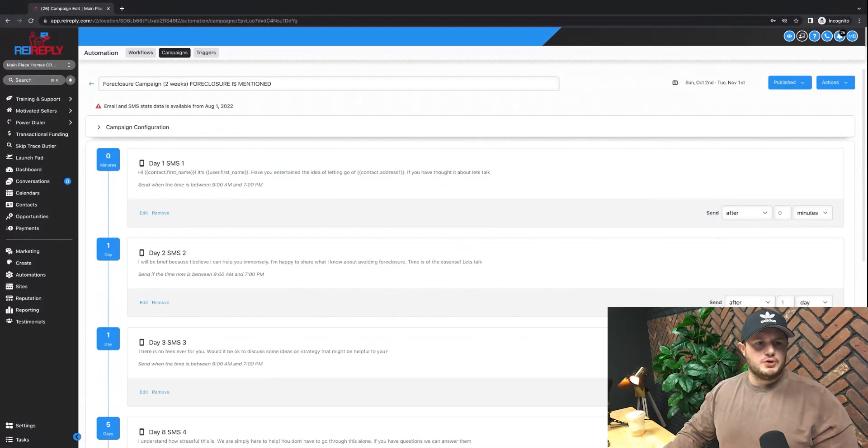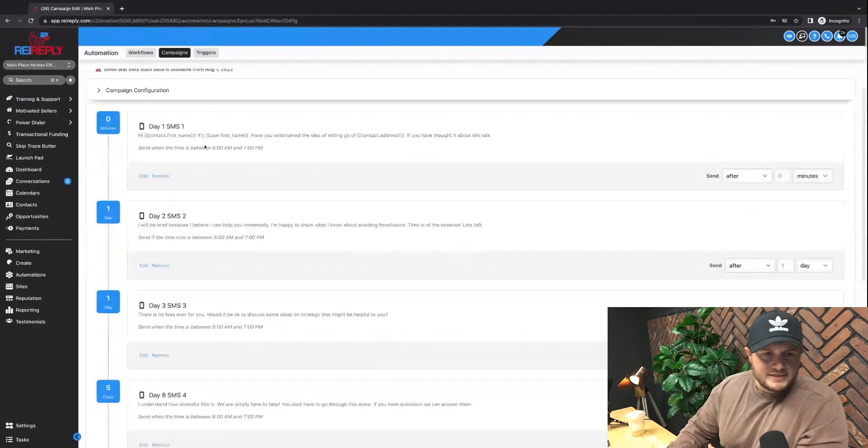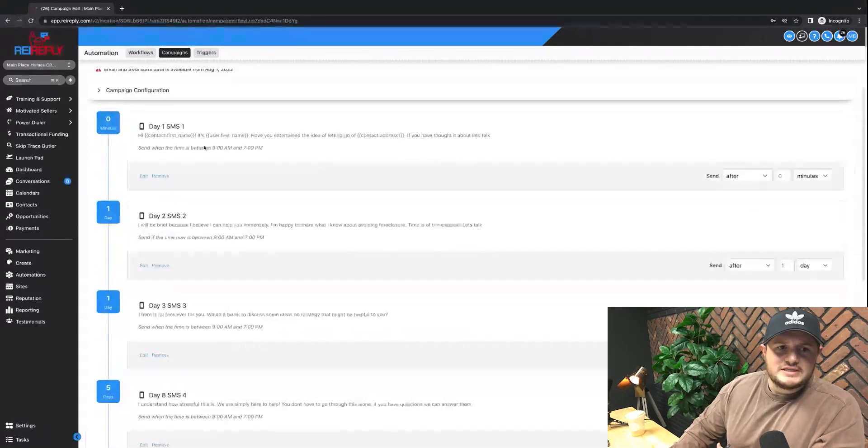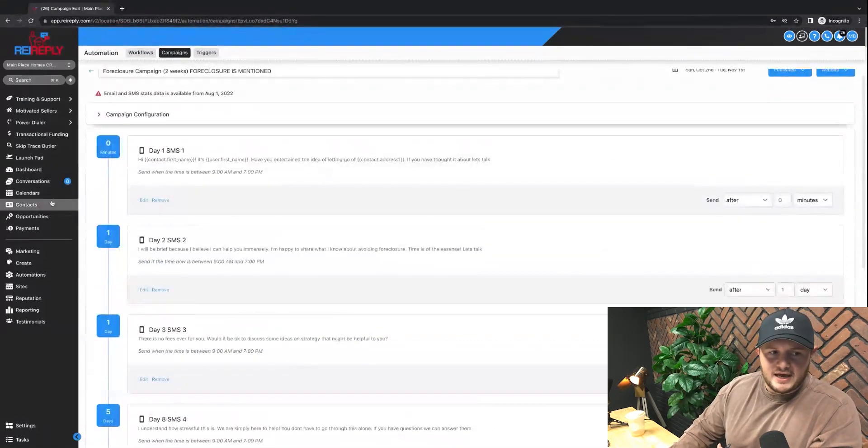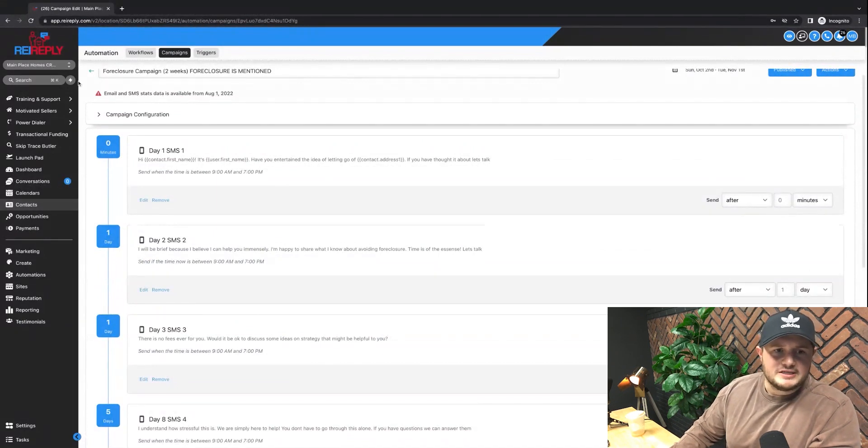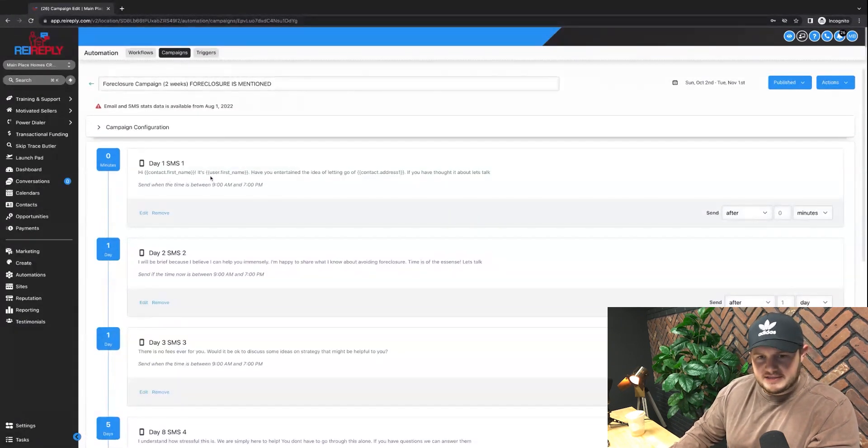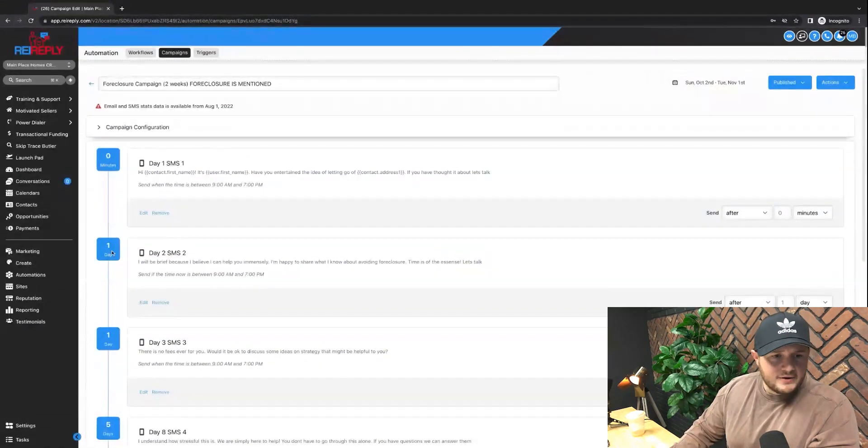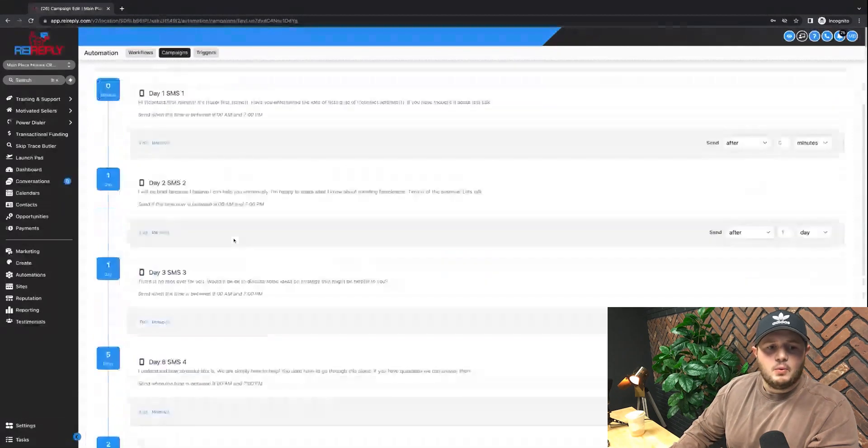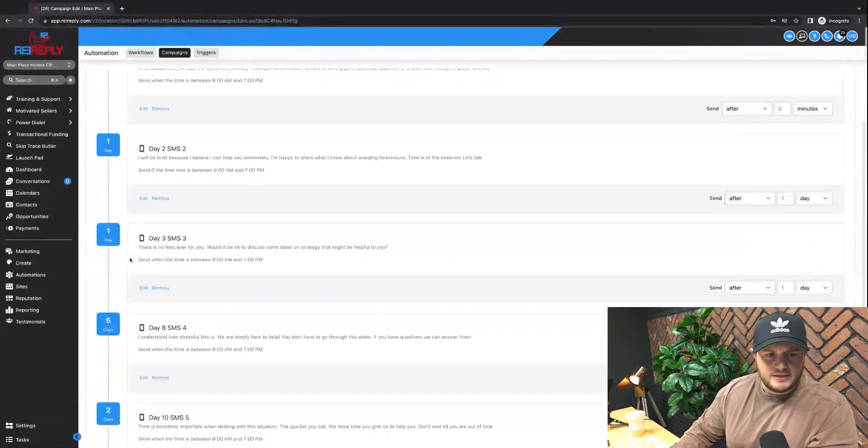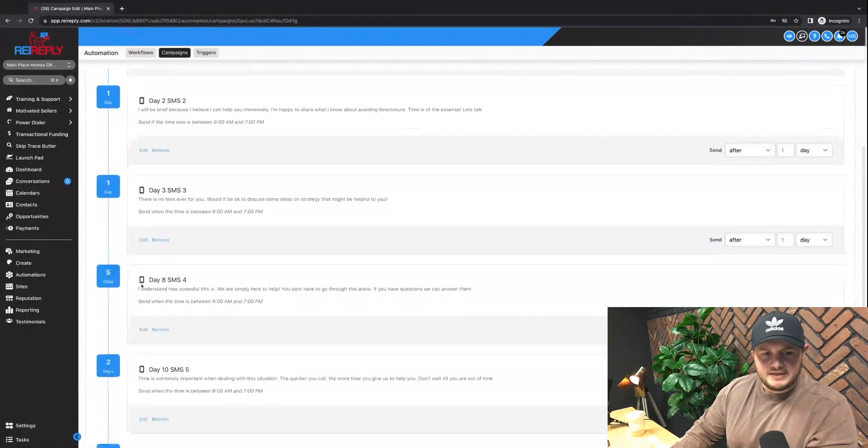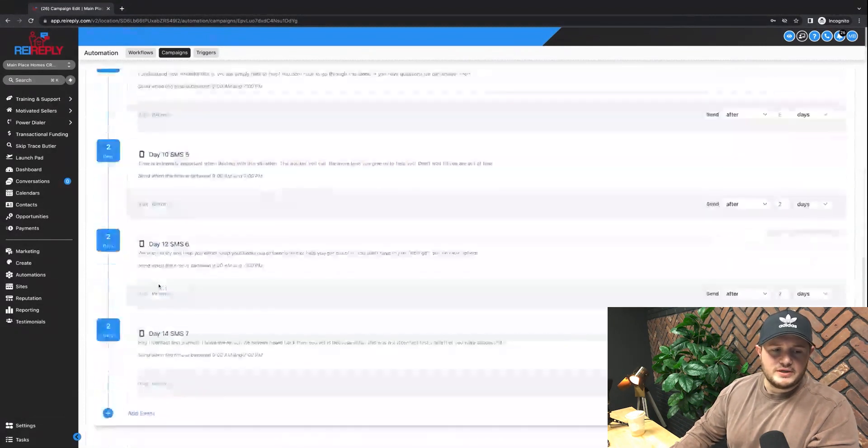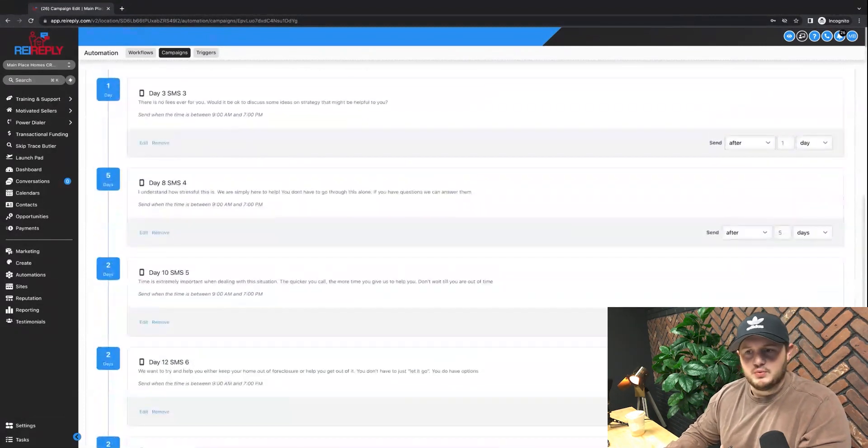So you can see within these campaigns, this first message gets sent out at zero minutes, so immediately. As soon as I place a contact, which we're going to be going over in the next video, as soon as a contact gets placed in this campaign, they get this message right after zero minutes, one day later they're going to get this one, one day after that they're going to get the next one. Five days after this one, they're going to get the next. So as you can see, you can really build these out as far as you want.